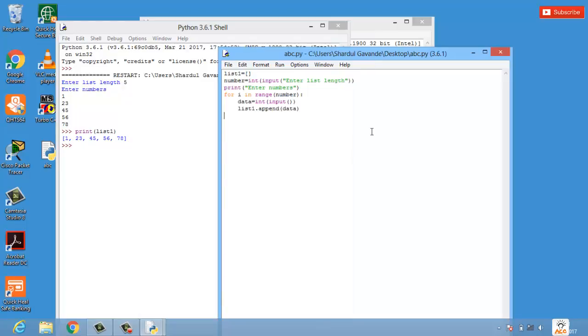So that's how you get user input value for a list in Python. That's it from this video. Thank you so much for watching and don't forget to subscribe.